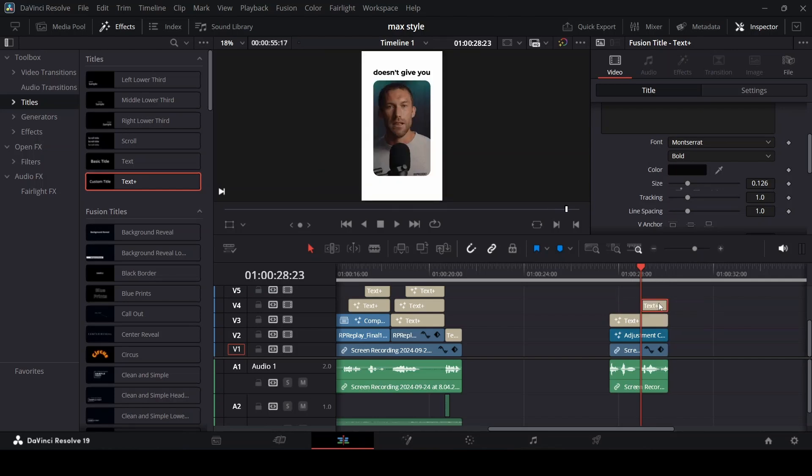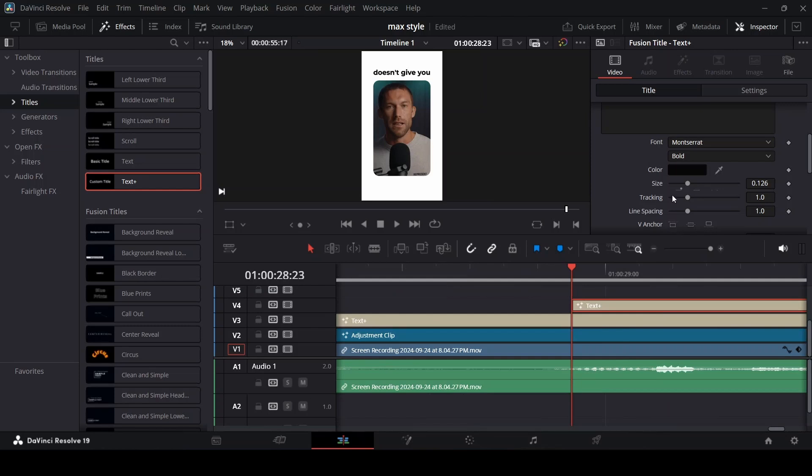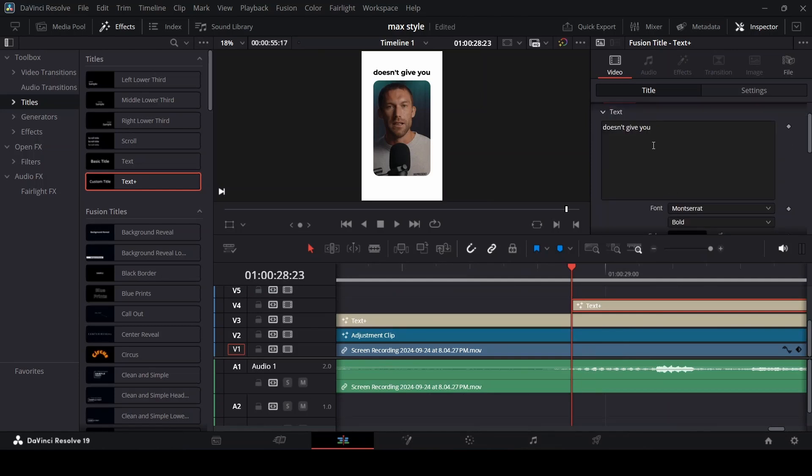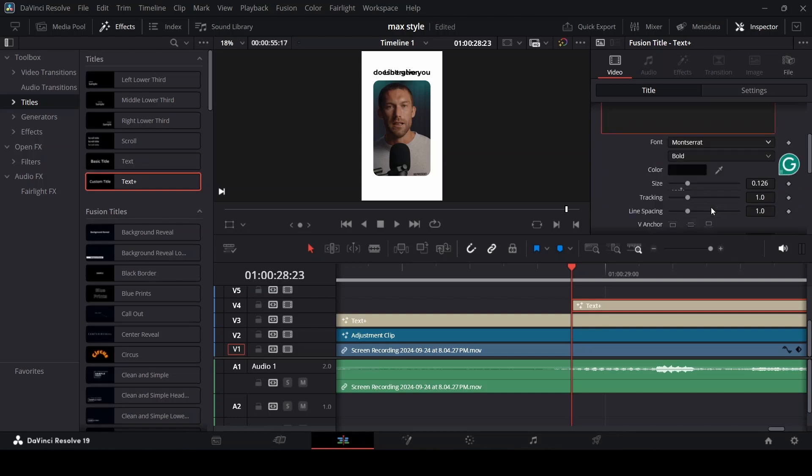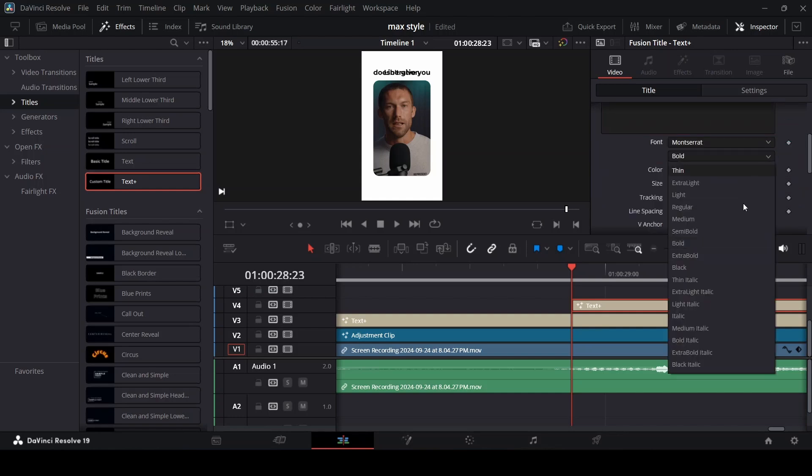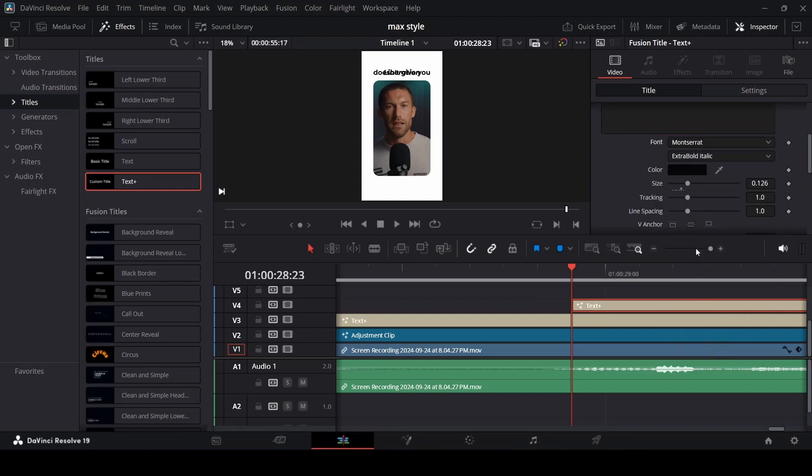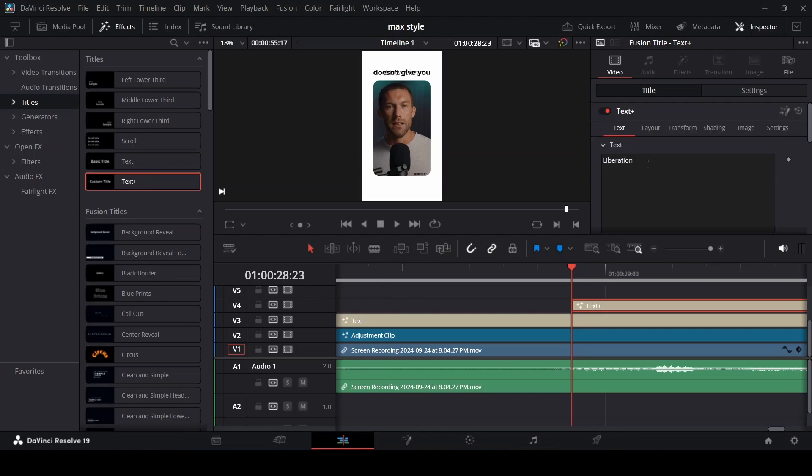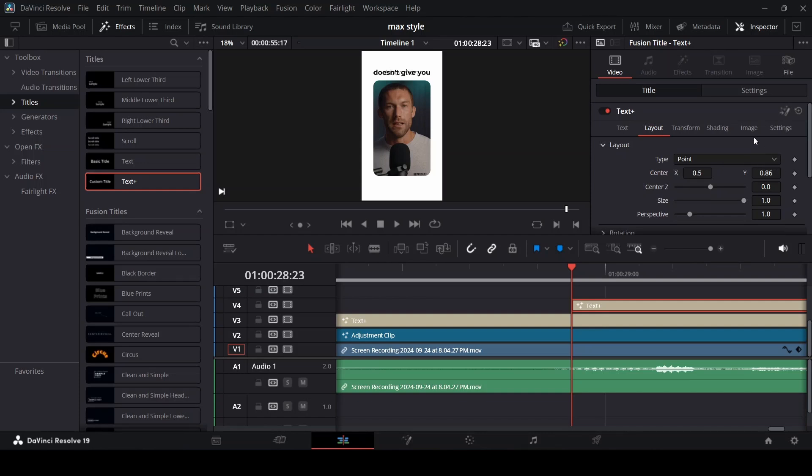In this one you type liberation. Change it to extra bold italic. Go to layout and bring it all the way down.